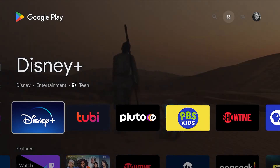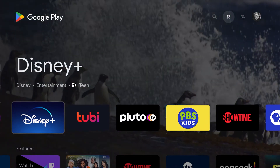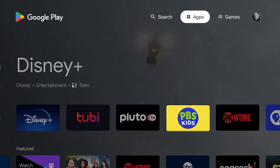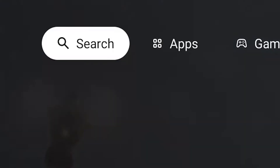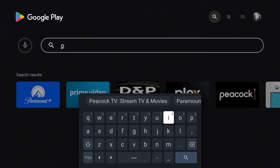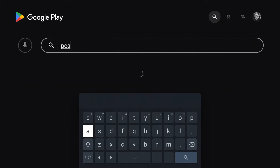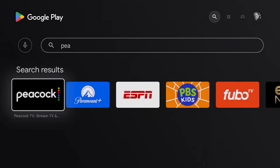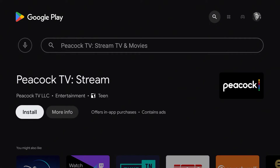For this example, let's add the Peacock app to the FiTV Streaming Box. To locate the Peacock app, you can look for it in the app listings or search for it by name using the search feature. As you type in the name, the Peacock app icon will appear. Click on it.